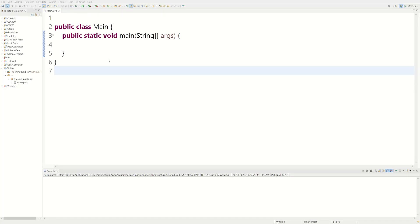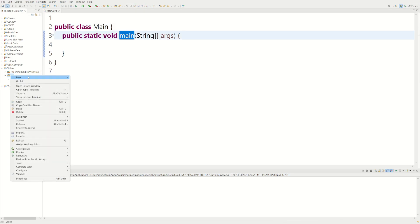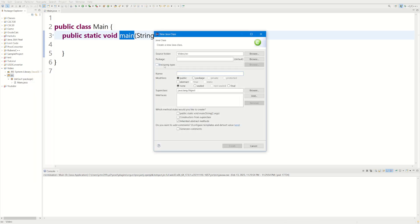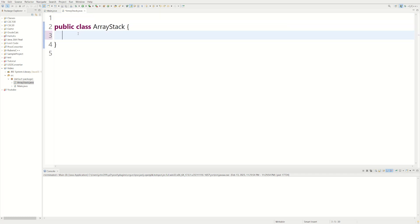Welcome back to the Java tutorial. Today we're going to be implementing a stack using an array. I'm in a class called Main in the main method. I'm going to make one more class and call it ArrayStack, which is the class we're actually going to be using for our stack. We're going to need to define some fields.